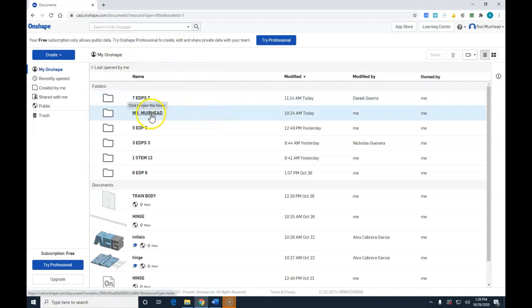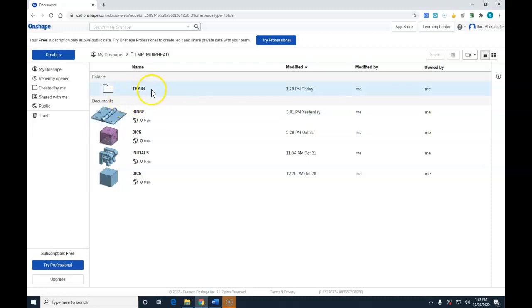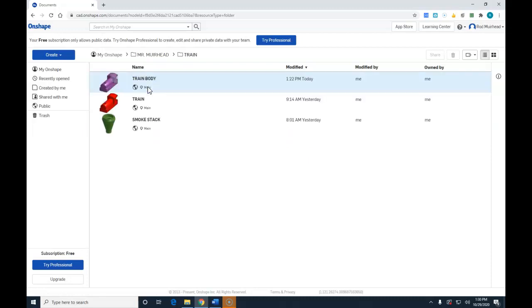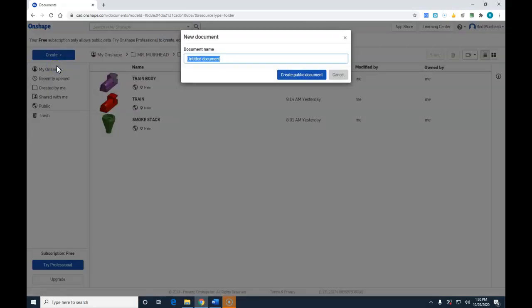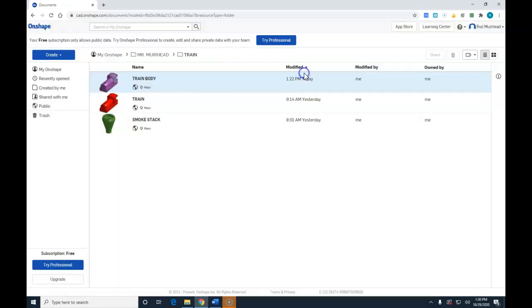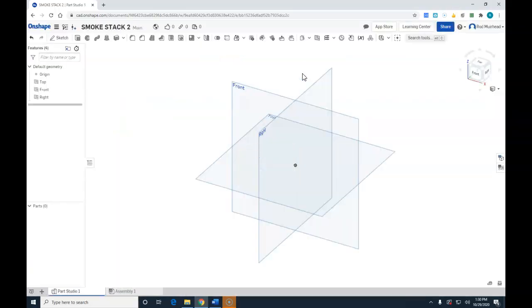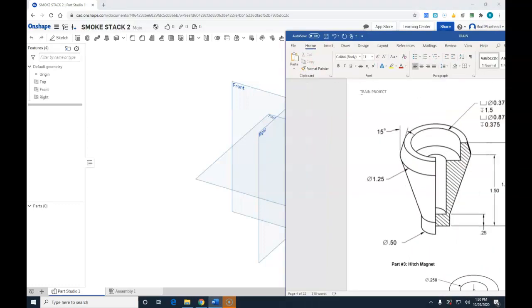I'm going to double-click on my file folder, double-click on train, the train folder. I'm going to create a new document called smokestack S-M-O-K-E-S-T-A-C-K. I'm going to have to use the number two because you can see I've already got a file in the background that's smokestack and I do not want to overwrite that file, but yours would just be smokestack.